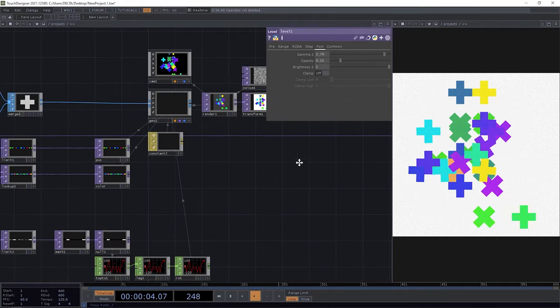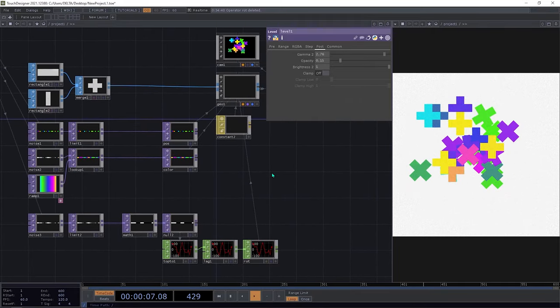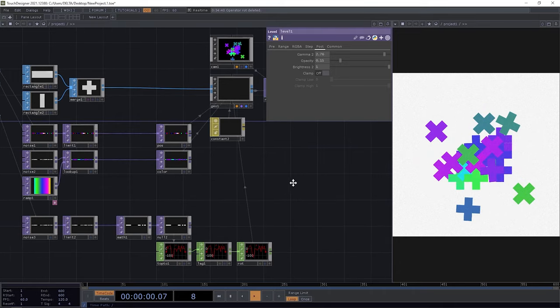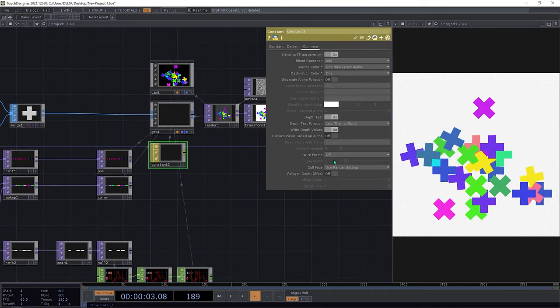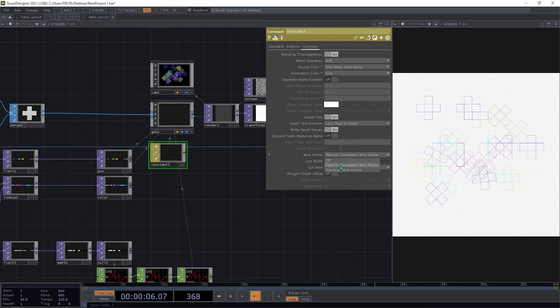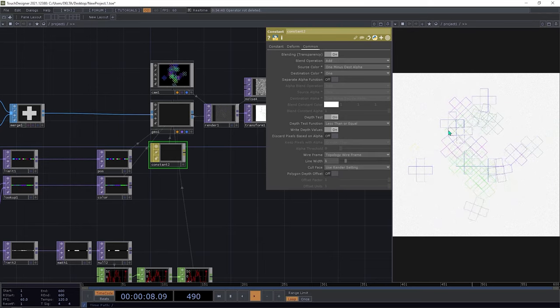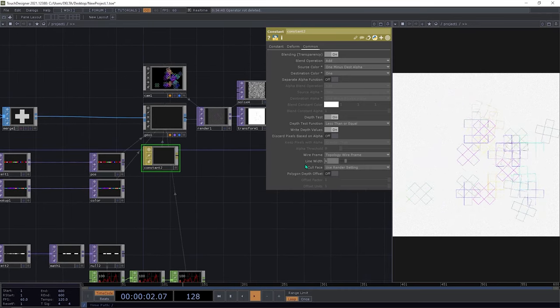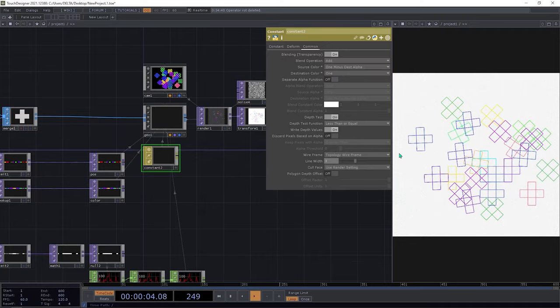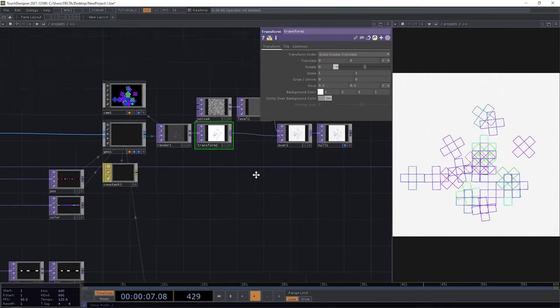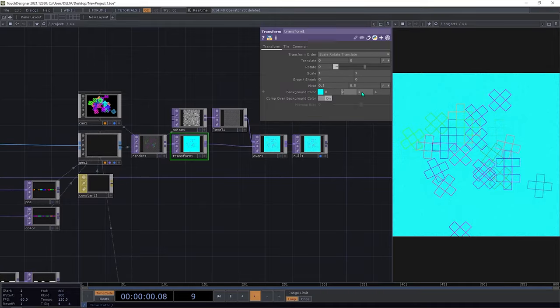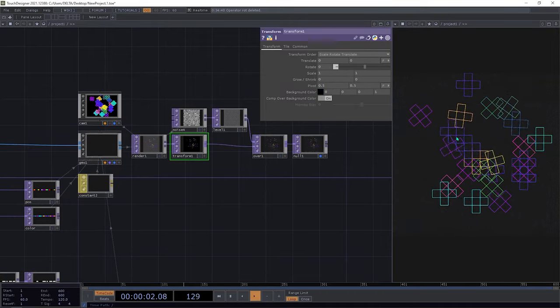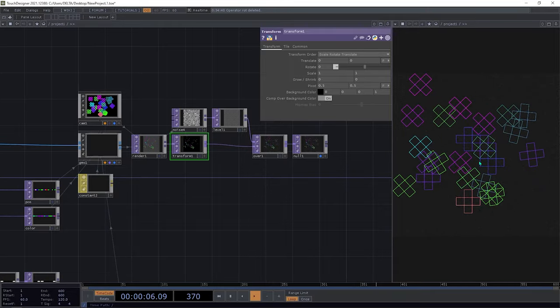Another thing I almost forgot, you can also work with turning the wireframes on and have this outcome. Maybe change here to 3 so you can see more detail. Maybe change our background color to a black one so we can see this look like a blackboard.